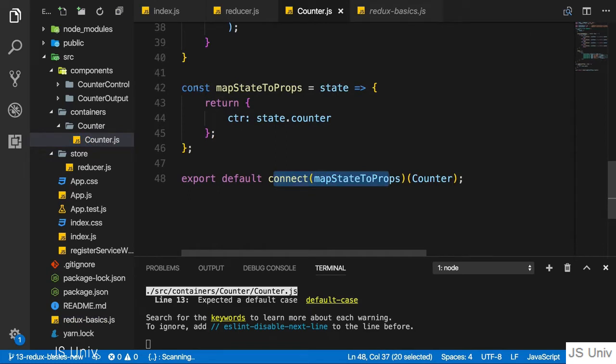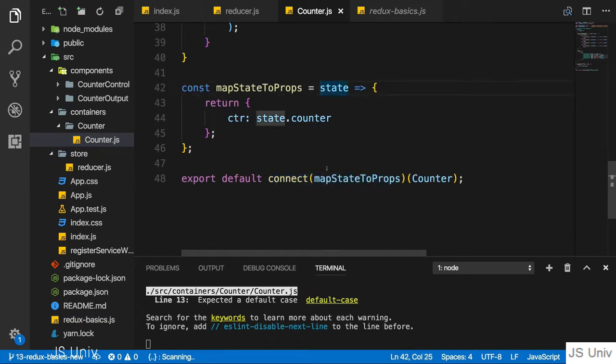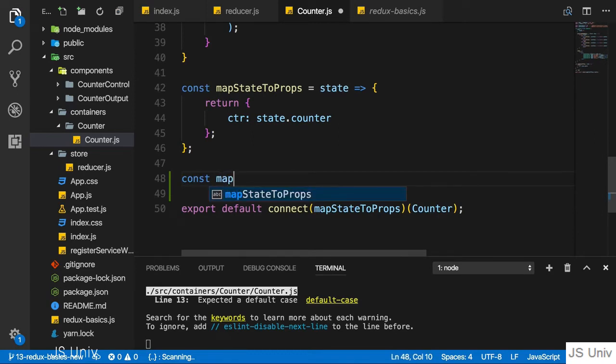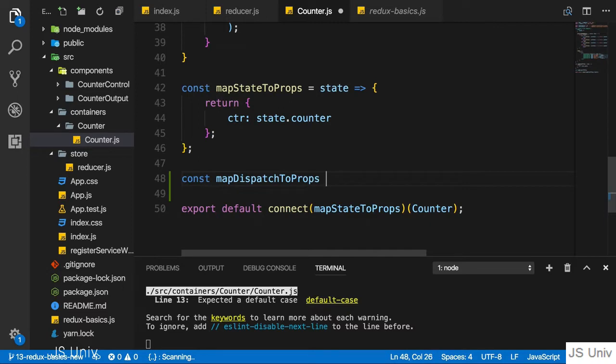Just as we were able to pass some information about which kind of state or which slice of the state we want to get, we can also pass a second configuration. I'll name it map dispatch to props because here I'll say which kind of actions do I want to dispatch in this container. This also stores a function.